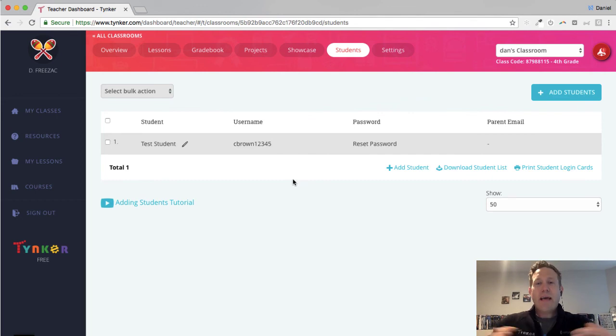So that is how to add students to a class using the join code, whether using Google accounts or whether using Tinker accounts. So good luck.